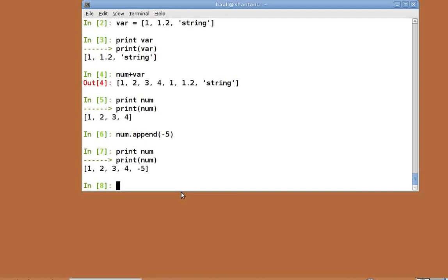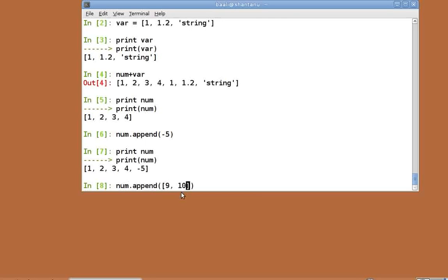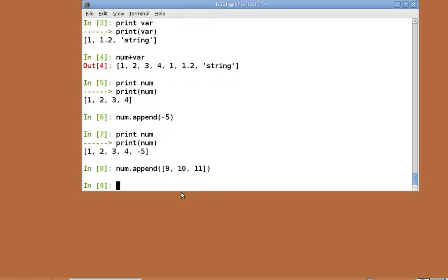Append takes only one argument and append behaves different from the plus operator. While plus returns a new list with two lists added, append will simply add the entire object to the end of the list. Num dot append within square brackets 9 comma 10 comma 11. Print num.